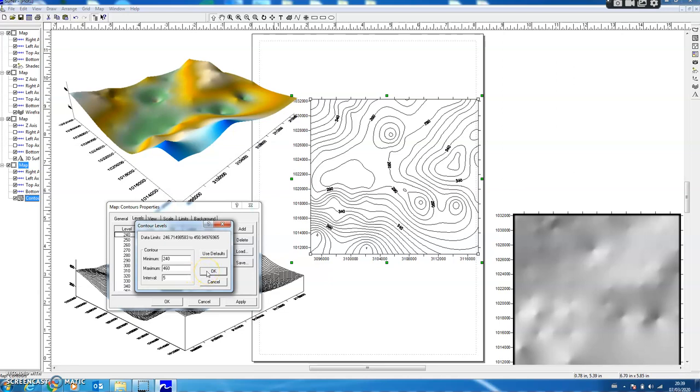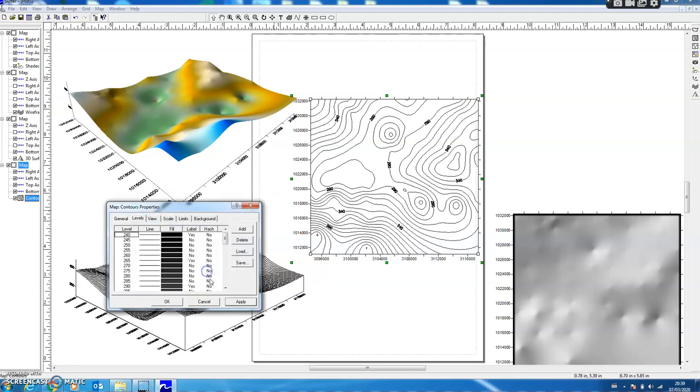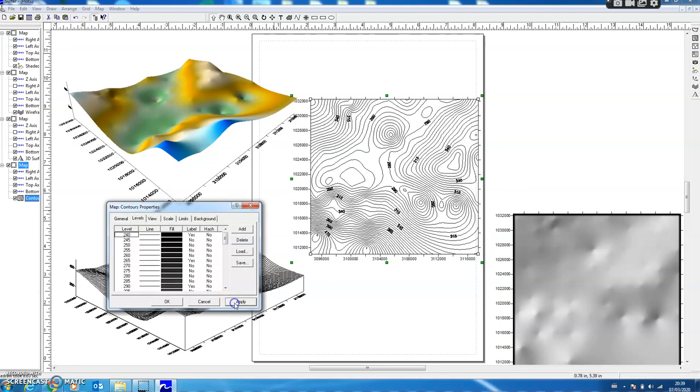I changed it to 5 and then I press Apply. So you can see the contour interval has been increased.